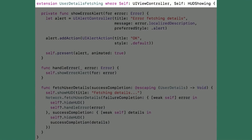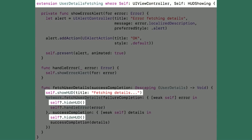Then I realized: if the view controller already conforms to HUDShowing, you can just use those methods directly. So I updated the where clause to say that any view controller taking advantage of this default implementation also had to conform to HUDShowing. Then I just used the methods I had previously provided with HUDShowing to deal with showing and hiding the HUD.